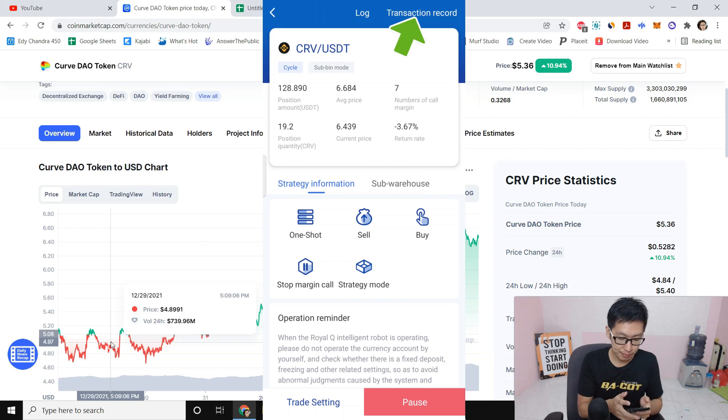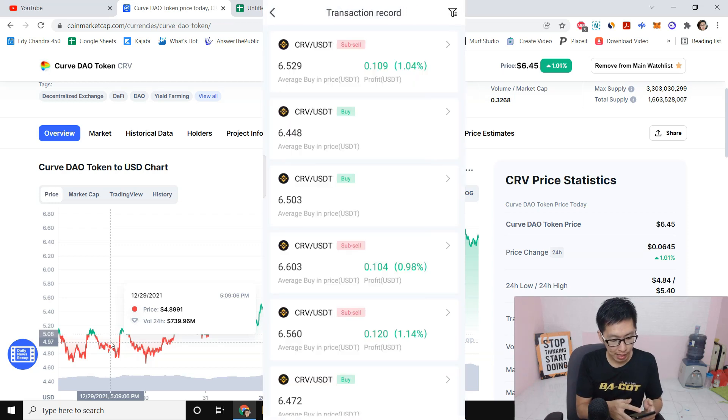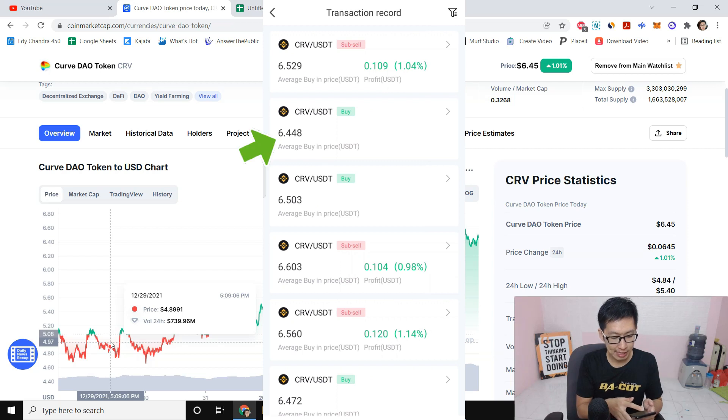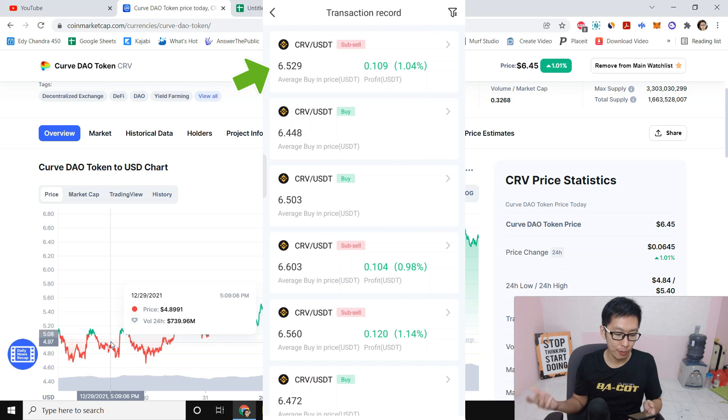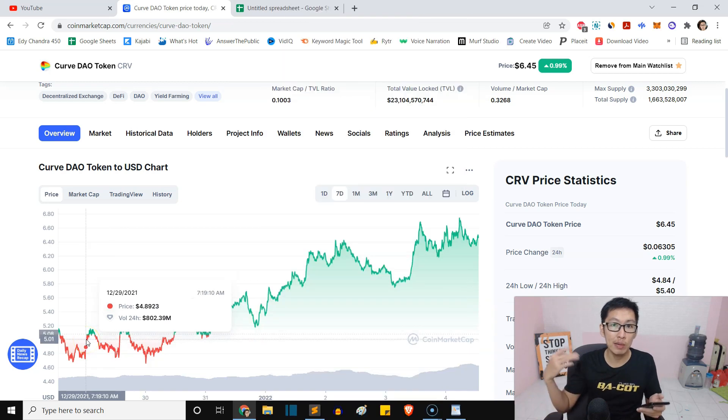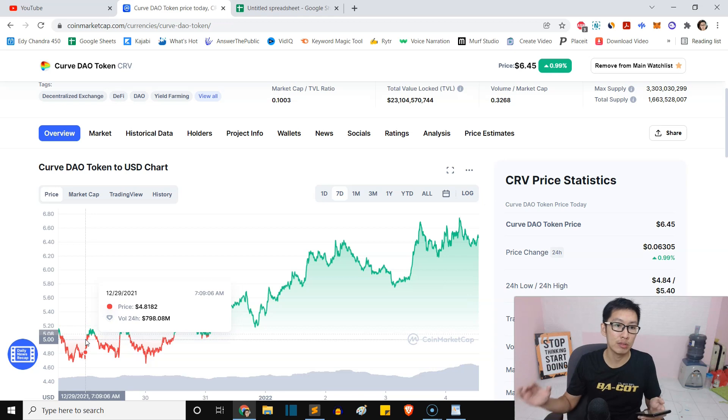Now I'm going to show you my transaction record right here. You can actually see it - I buy at 6.4 and then I sell it at 6.5. By the way, I'm using a Royal Q bot.